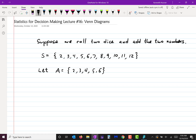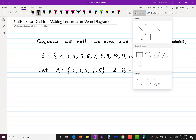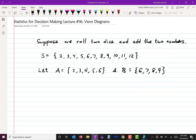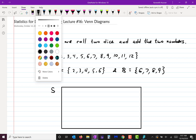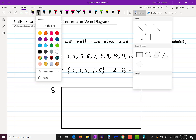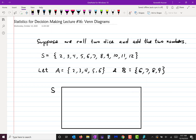And let's let B be the event that the sum is six, seven, eight, or nine. So I can represent this visually with something called a Venn diagram. You draw a rectangle for the sample space, and you draw a circle — it doesn't have to be exactly round, an oval or something like that is fine — for the two events you want to talk about.